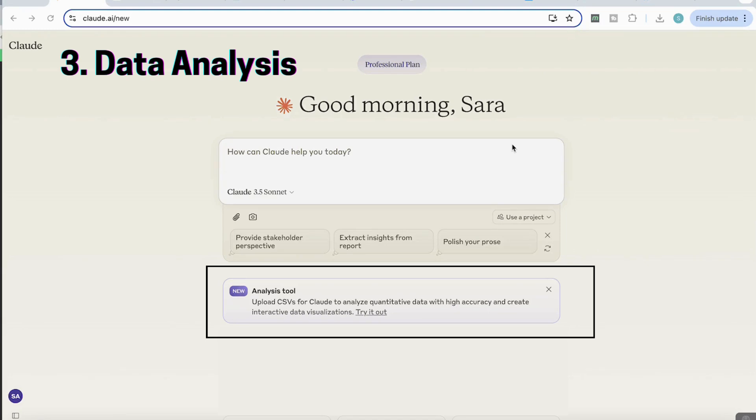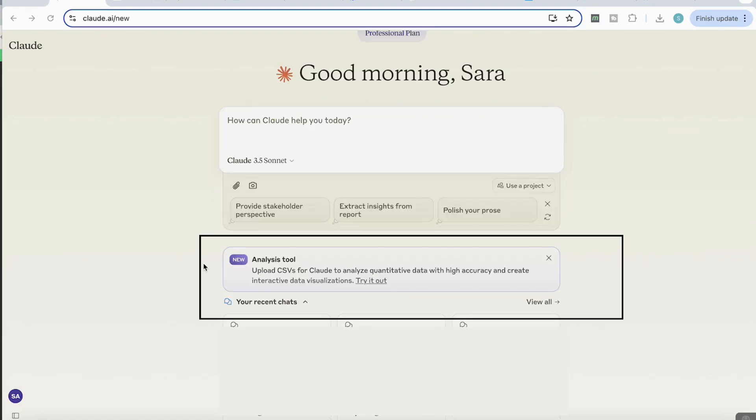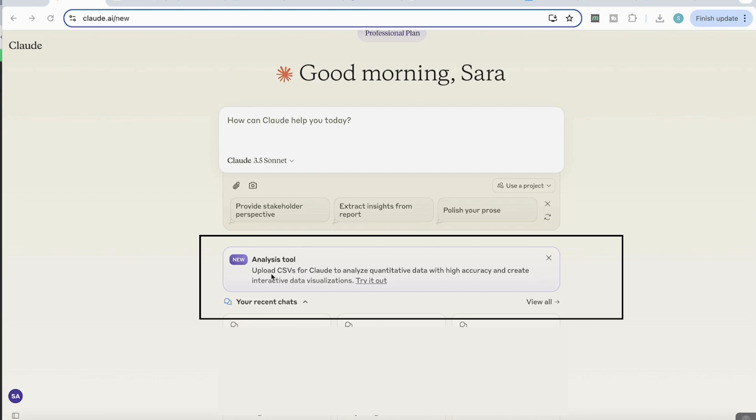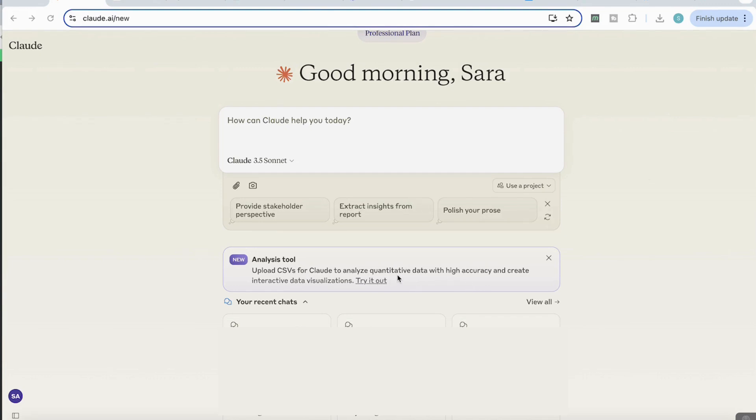So the next thing I'm going to be looking at is data analysis. And if you notice here on the new model, it says new analysis tool, upload CSVs for Claude to analyze quantitative data with high accuracy and create interactive data visualizations, and you can try it out. So this is actually what we're going to be doing for this next use case.